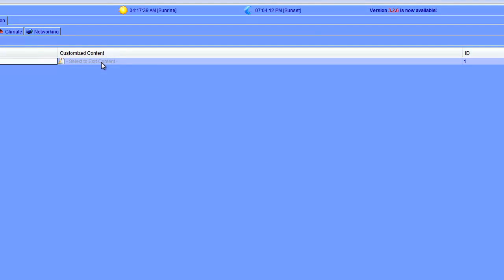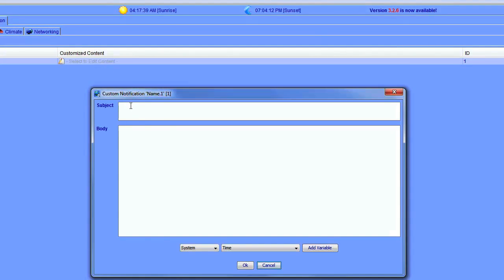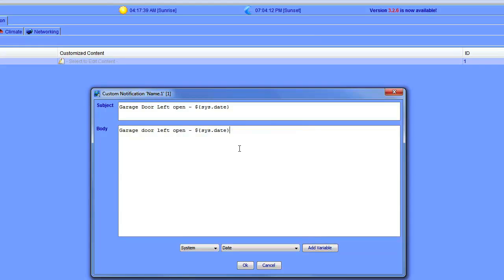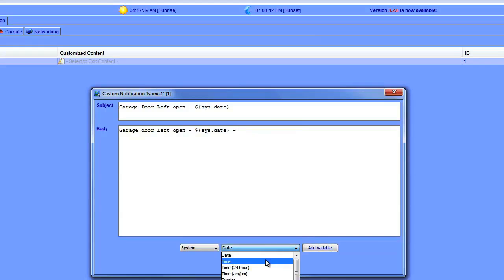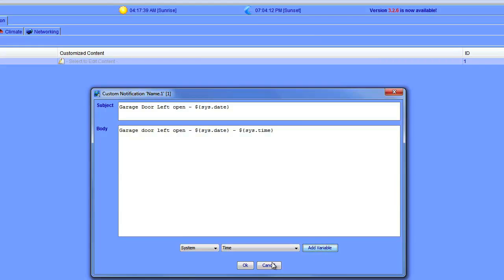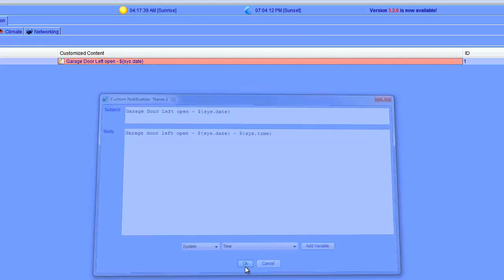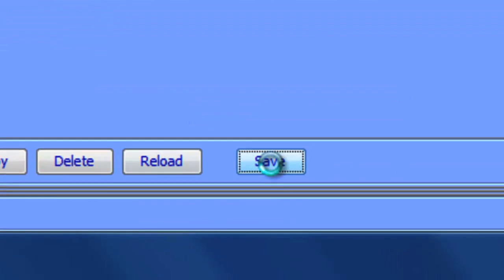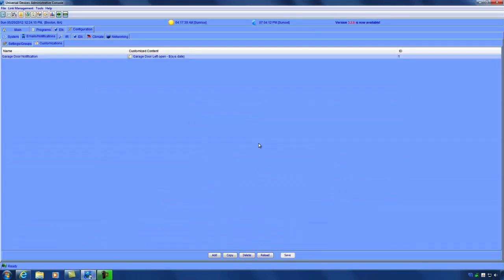To customize the content, click select to edit email content, and we'll give the email a subject. We'll call this garage door left open, and then maybe we'll put the date as a variable. In the body of email, we can also say garage door left open. We'll put the date, and then maybe the time. Let's try this again. Click OK, and then save.